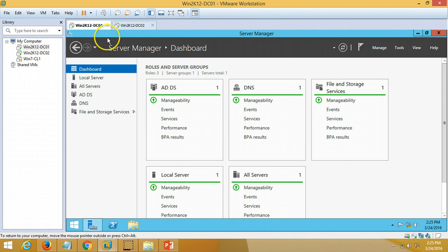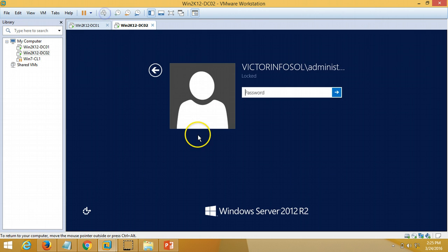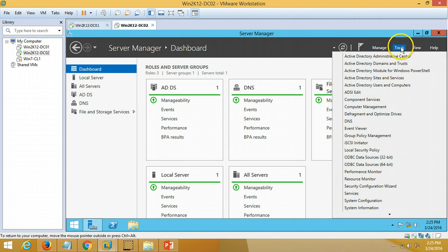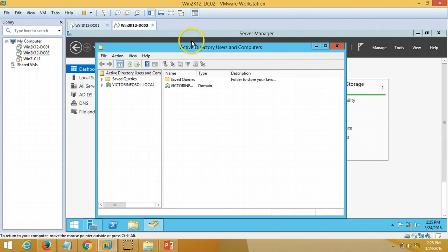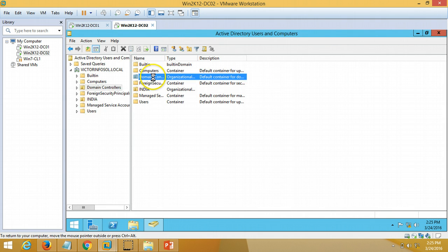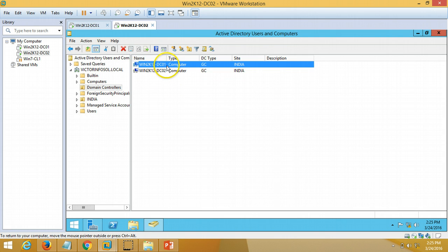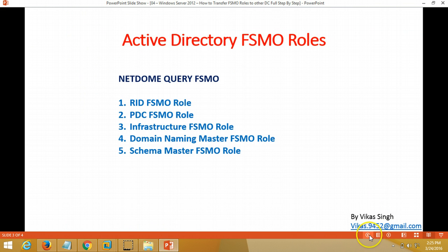The first domain controller is win2k12dc01 and the second one is win2k12dc02. You can verify from here — this is win2k12dc01 with Active Directory and DNS installed, and the second server is win2k12dc02. If you go to Tools > Active Directory Users and Computers and expand the domain name, under Domain Controllers you can verify we have both controllers.